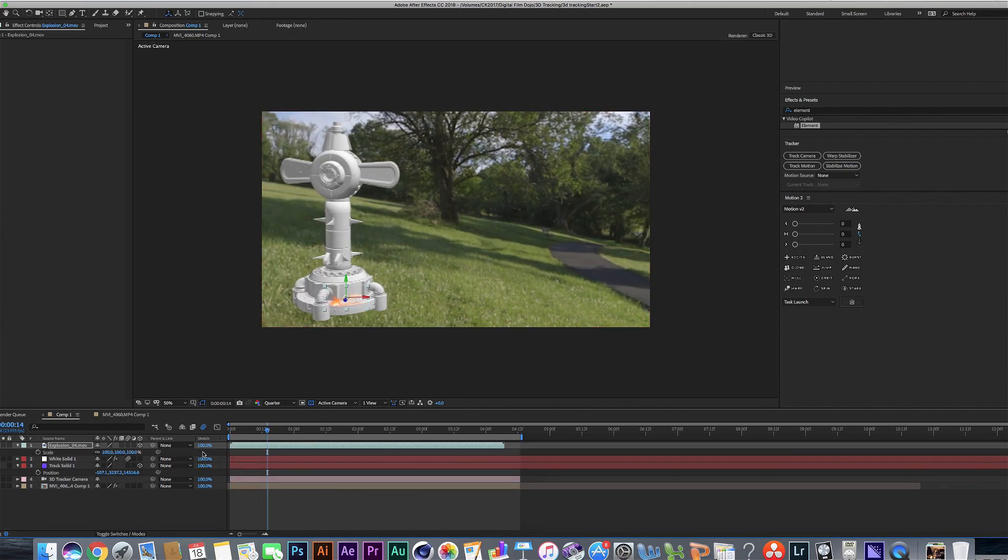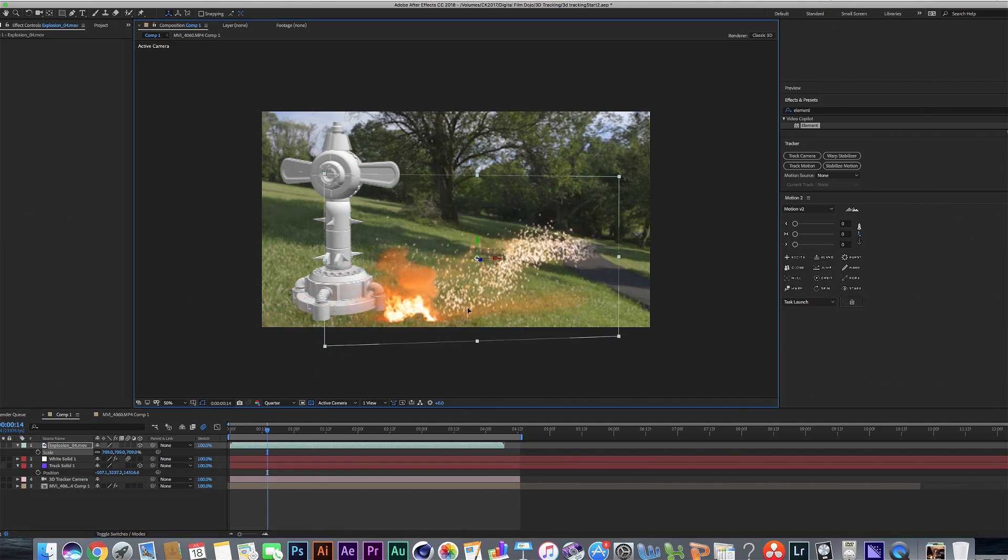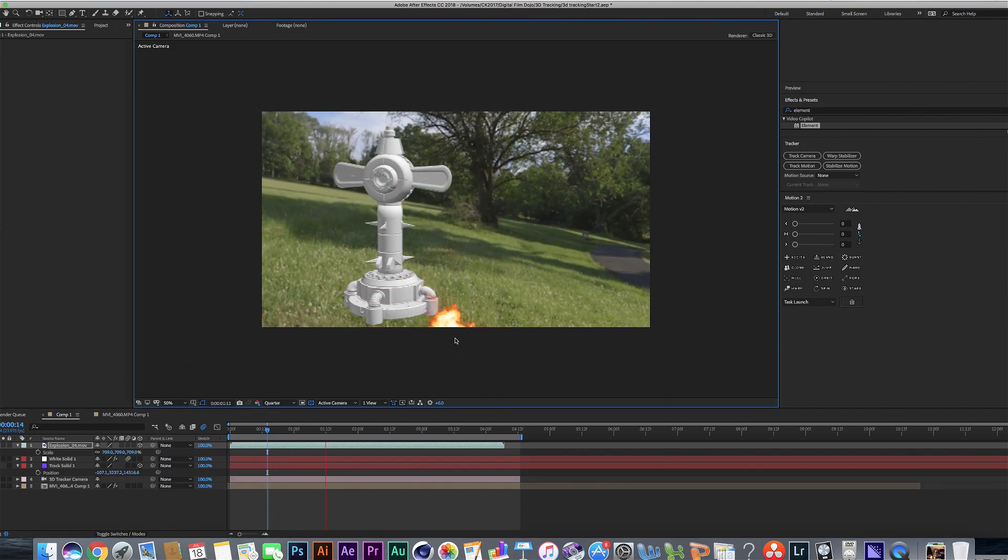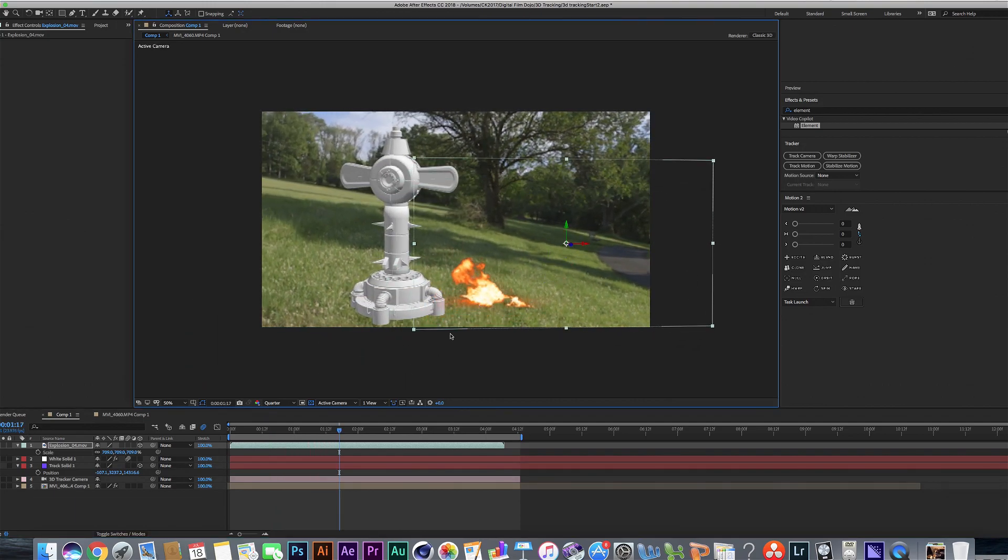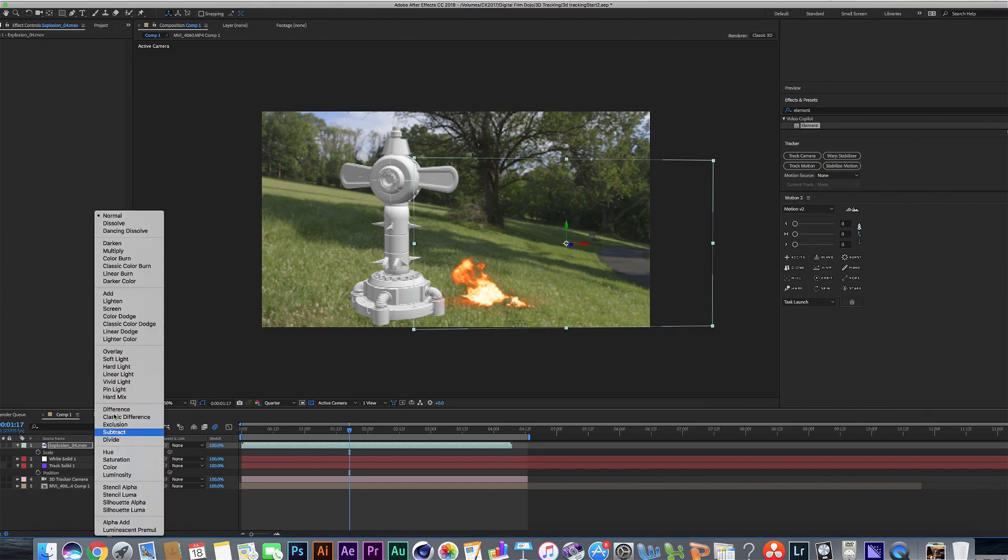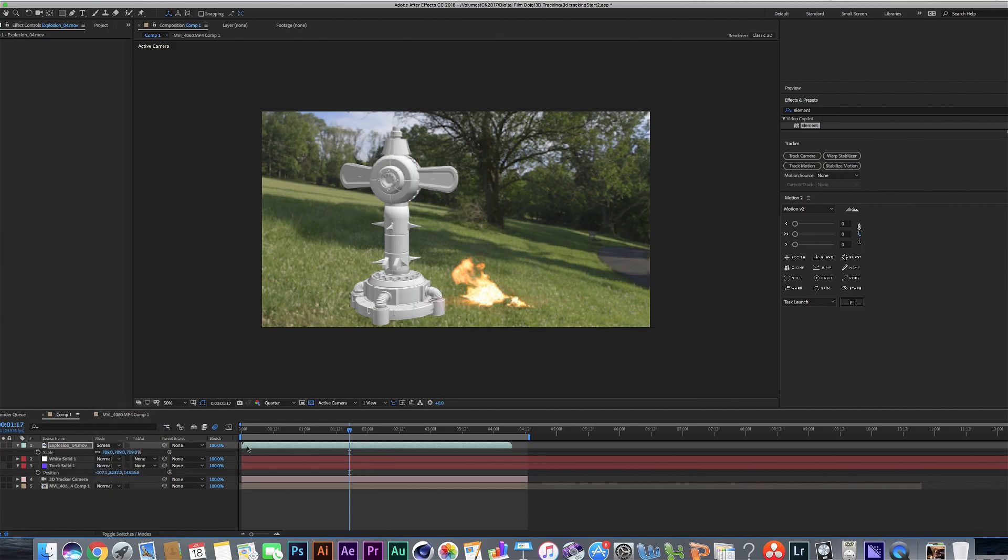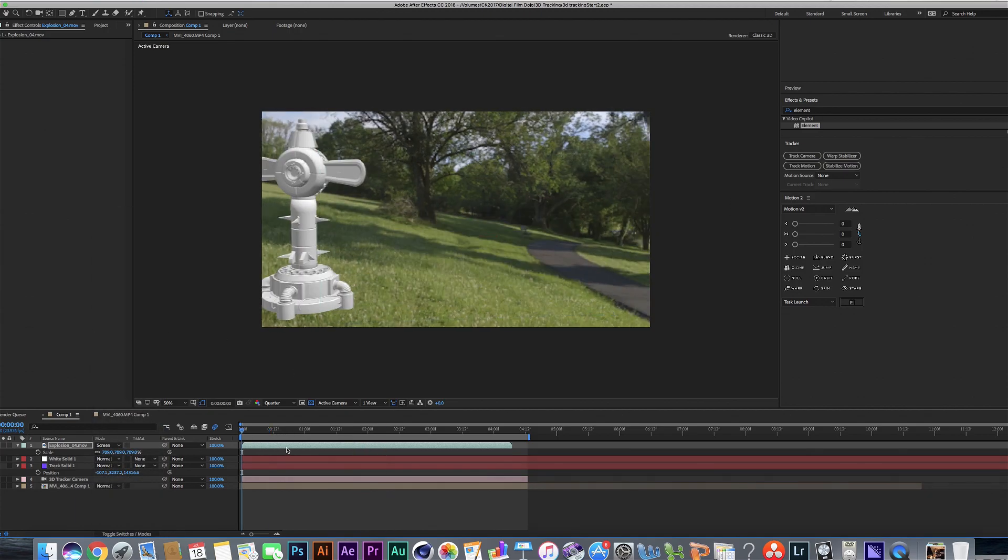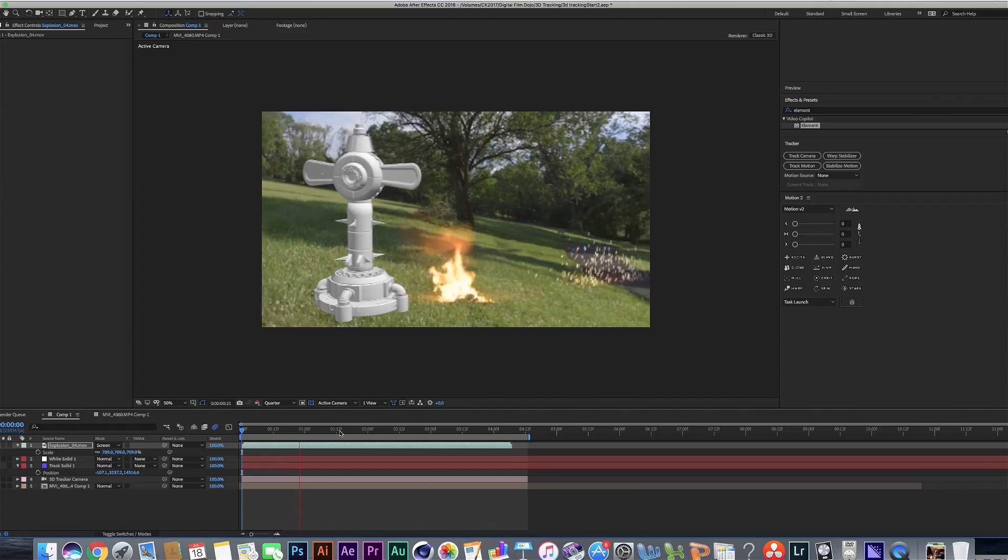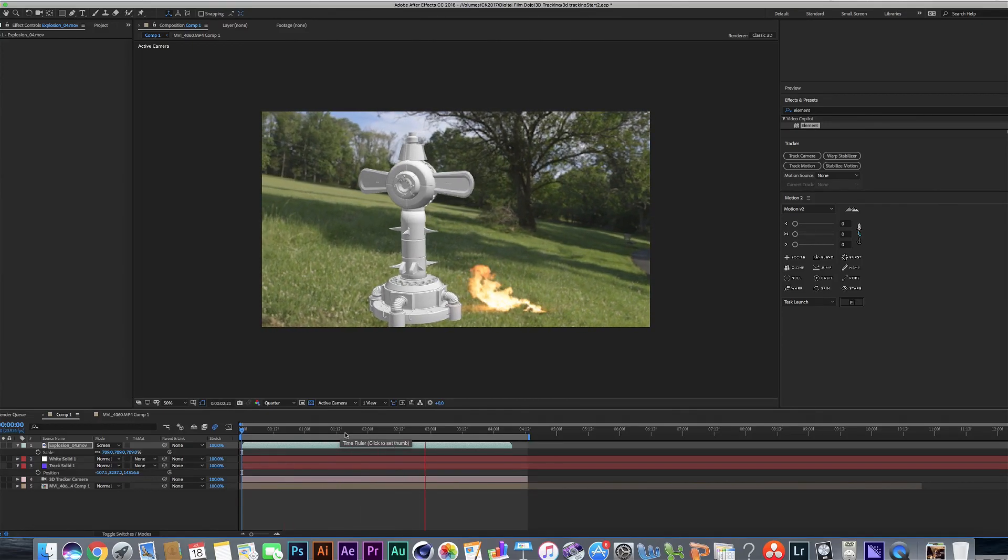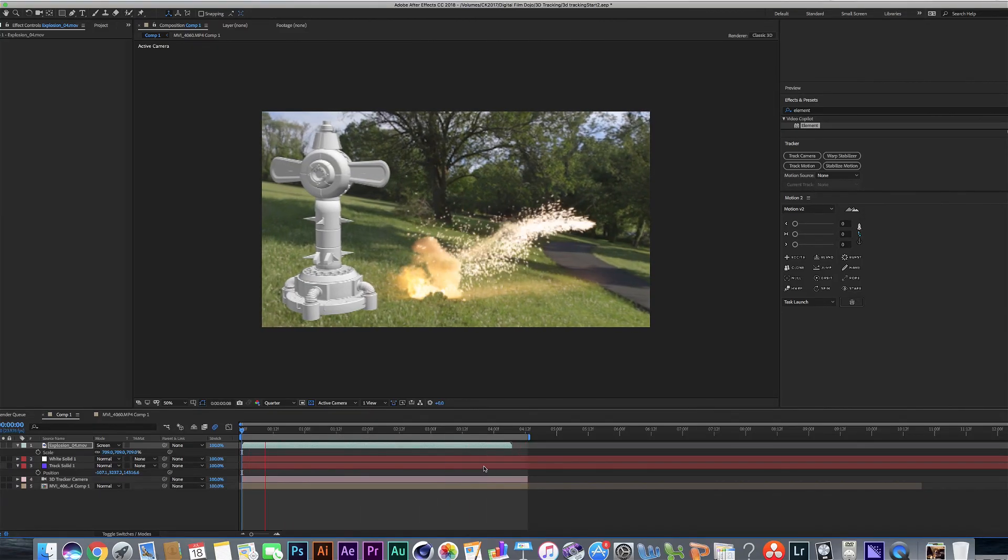I'm going to go ahead and make it a 3D object and go ahead and use these tracking data here. Go ahead and make it larger.